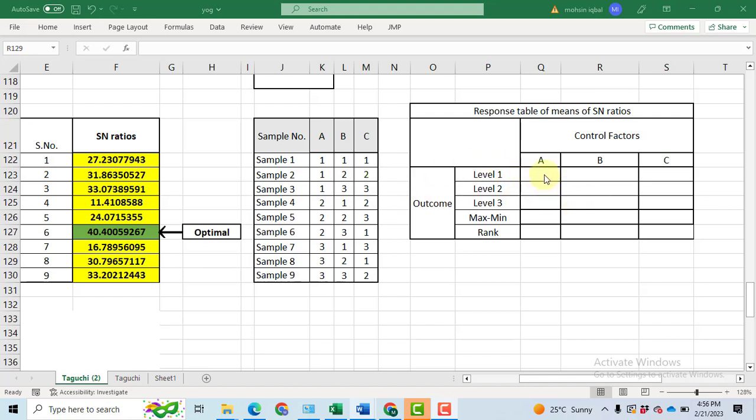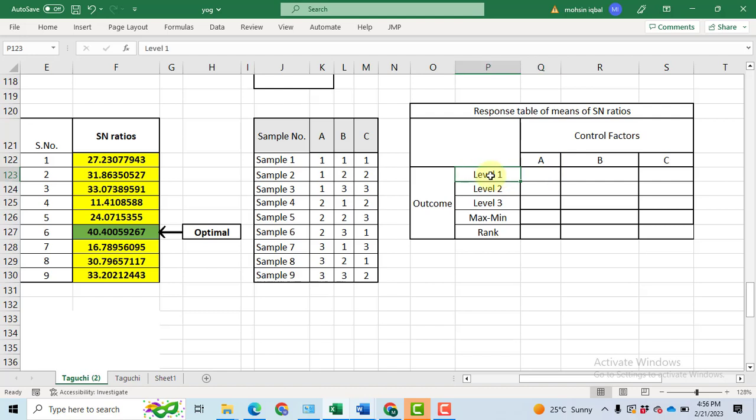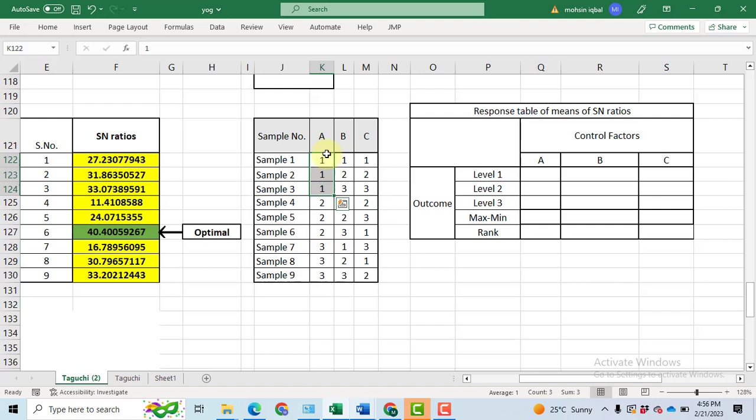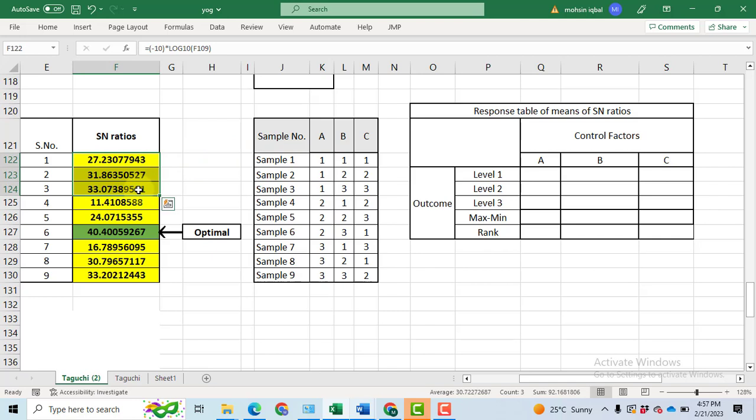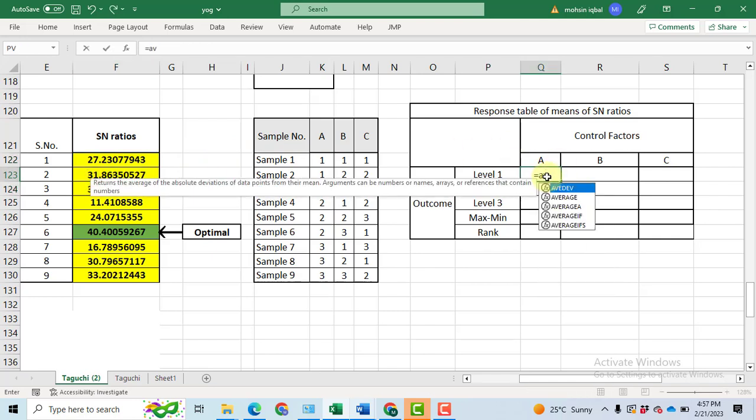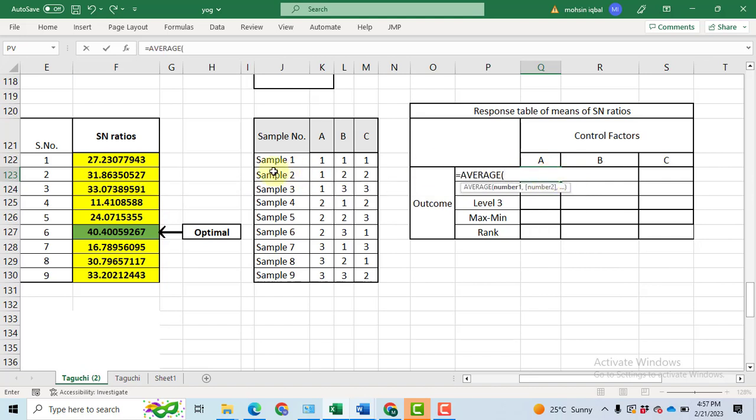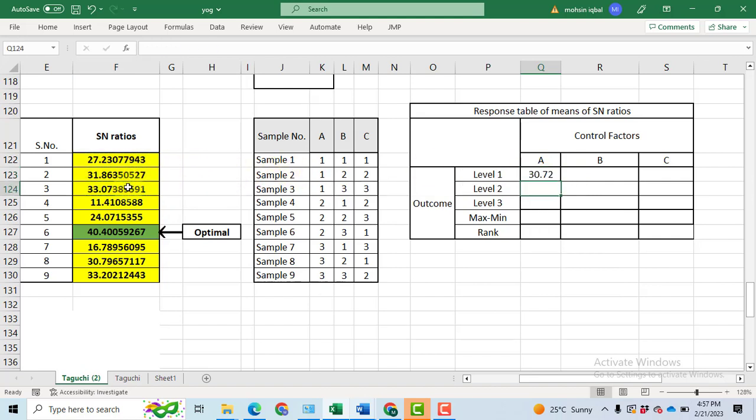First of all, we have to fill these nine cells. How we can fill it? For example, the parameter A with level 1. This cell will be filled by using this Taguchi L9 orthogonal array table, where we have these three cells correspond to level 1 of parameter A. These three values, first three values of the signal to noise ratio, they will be averaged out. We will write the formula of average. Now, we will select the first three signal to noise ratios, click enter, we got the value.